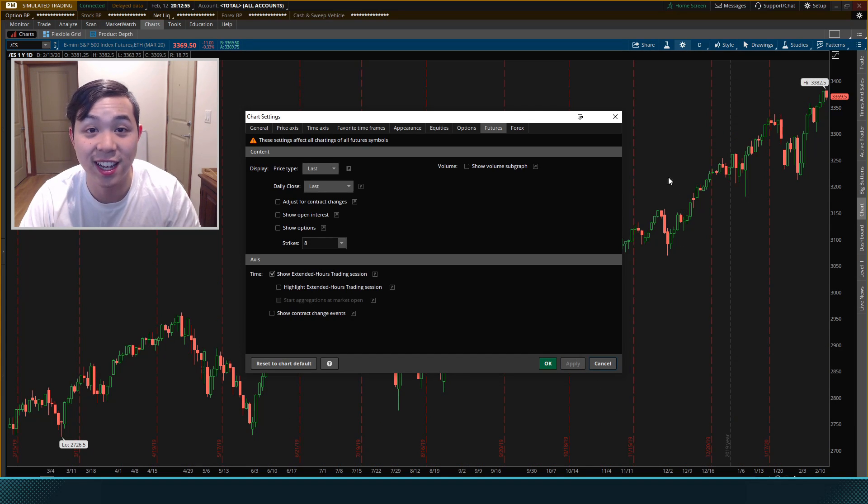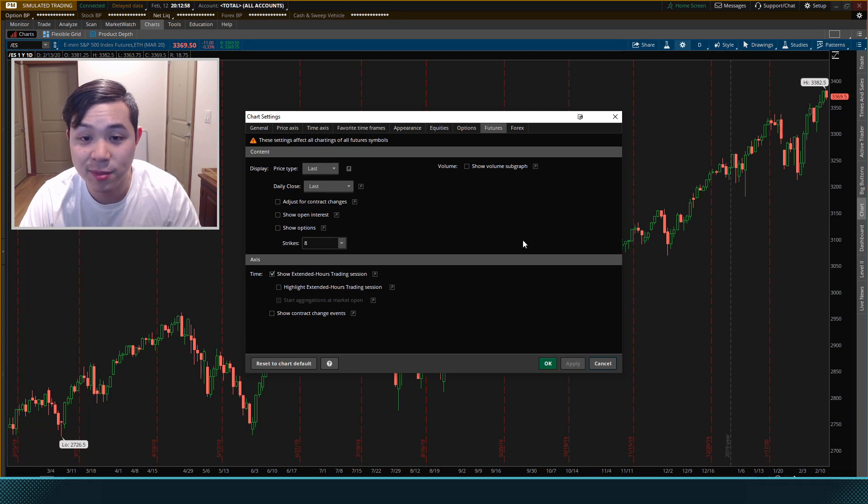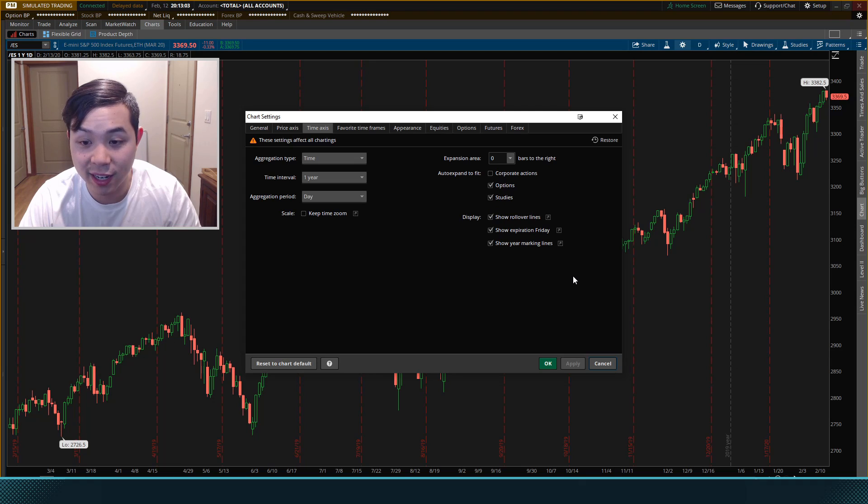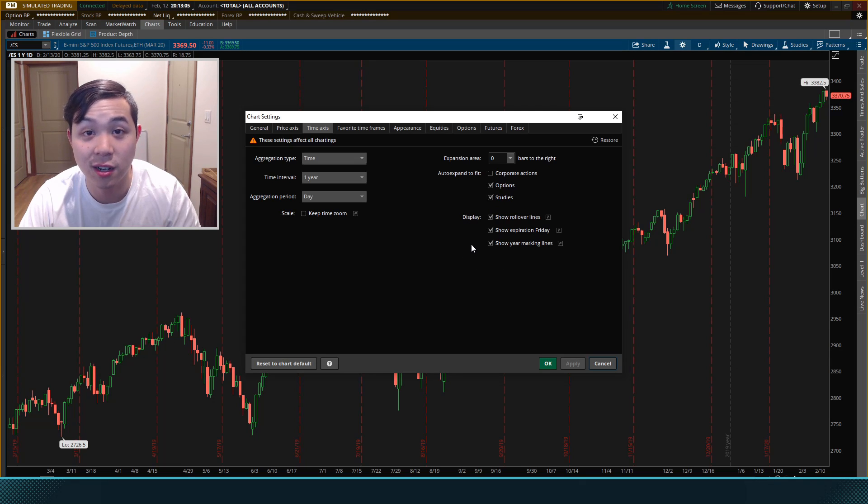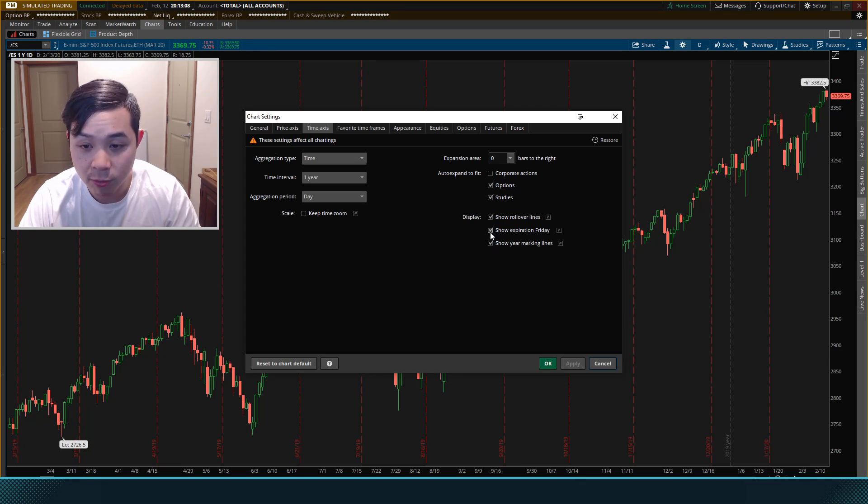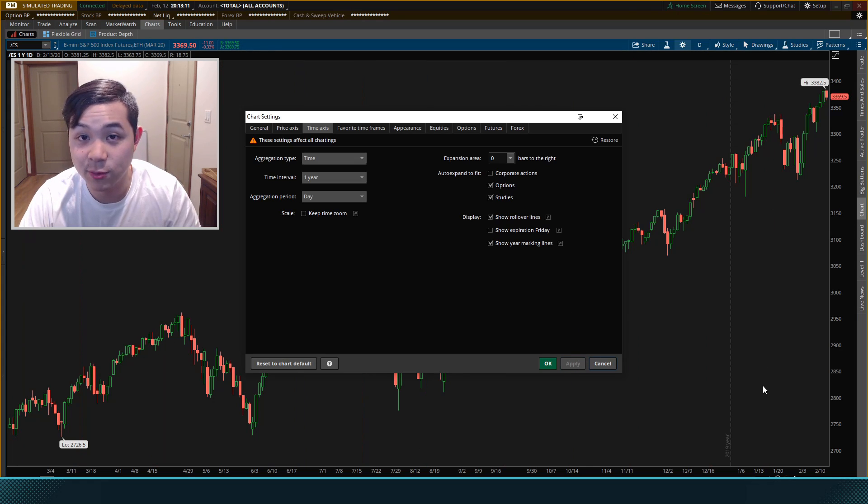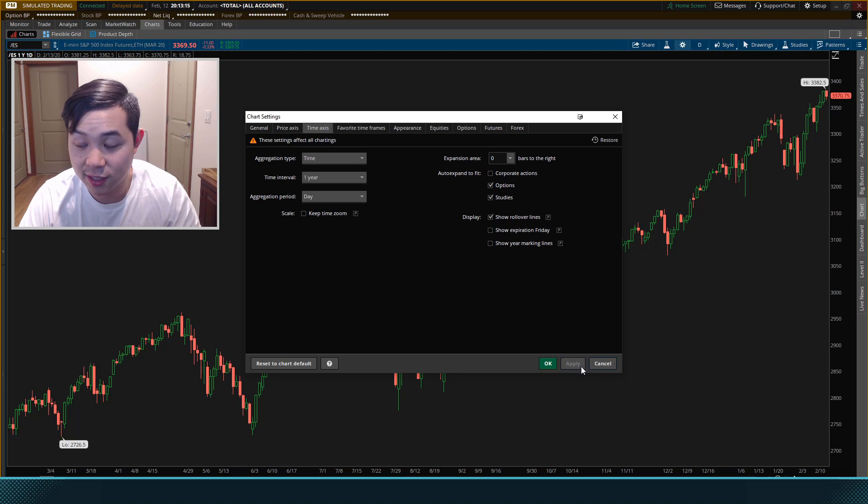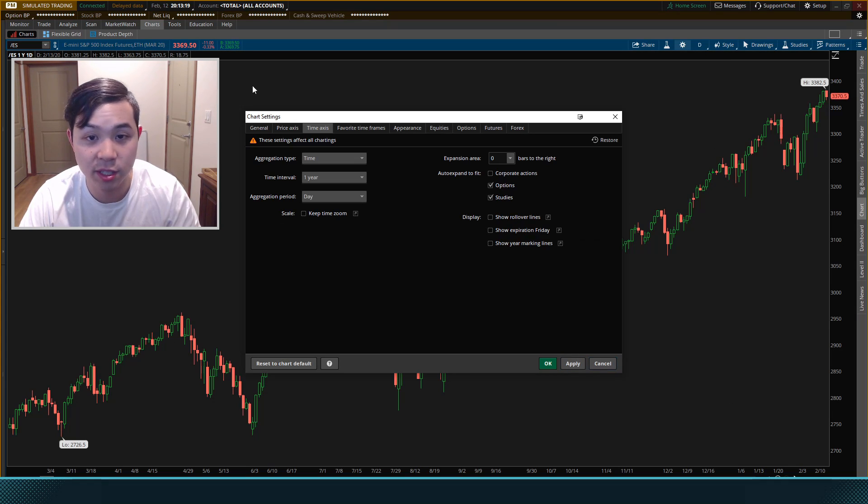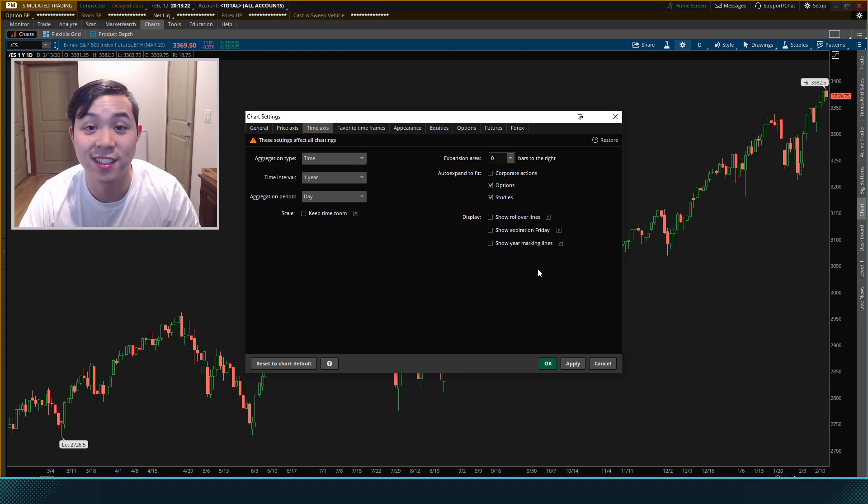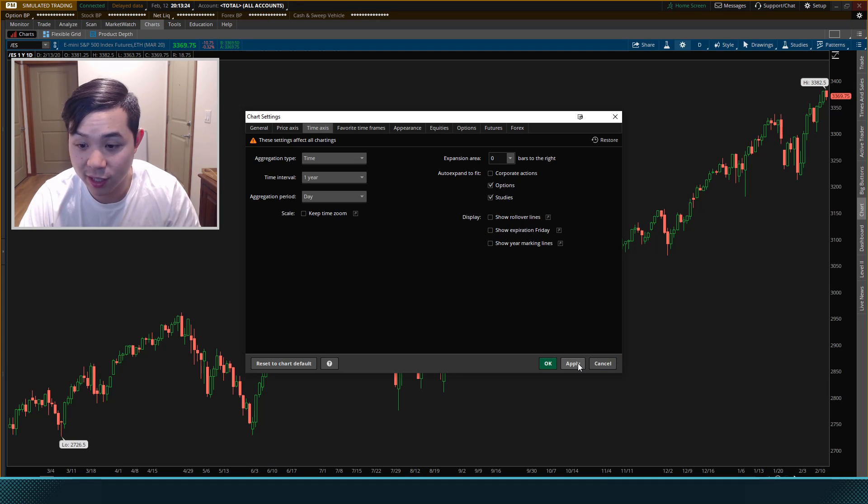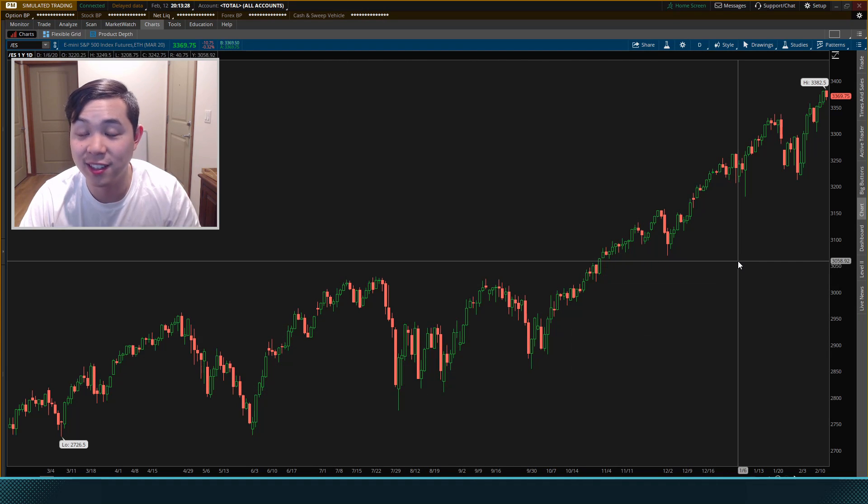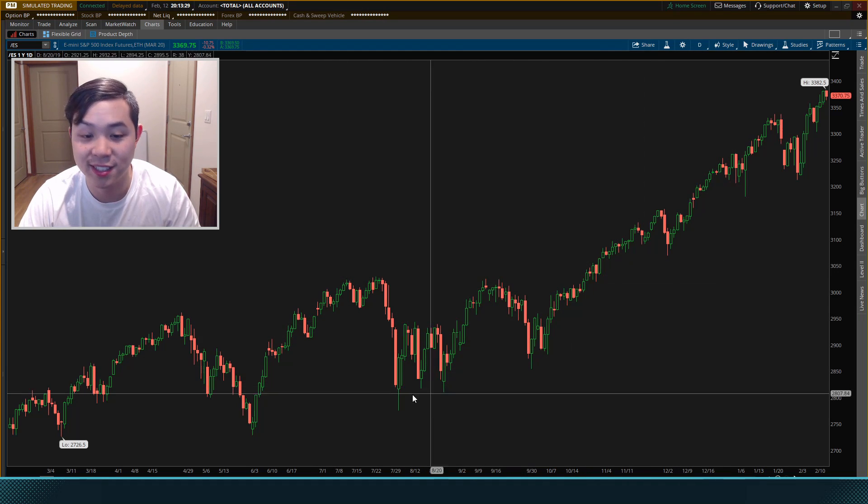So now this chart is looking a lot better but there are still a few lines on them. So let's come over to the time axis where we'll be looking at this display area and now you see that there are three boxes checked here. We want to take them all out. So we will take out the expiration Fridays that will take out all these red lines. We'll take out the year marking lines which will take out this gray line and then also the rollover lines. You don't see any of them on the screen right now but this will ensure that the chart is cleaned up for the future. So we'll hit apply and now when we hit okay we have a really clean chart here.